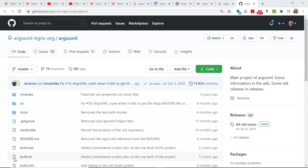One thing about Argo is that the distribution mechanism has changed. You used to just download it, install it, and run it. Now it's been open-sourced. What they do is give you a GitHub repository where you can clone that repository, build it, and then run it.